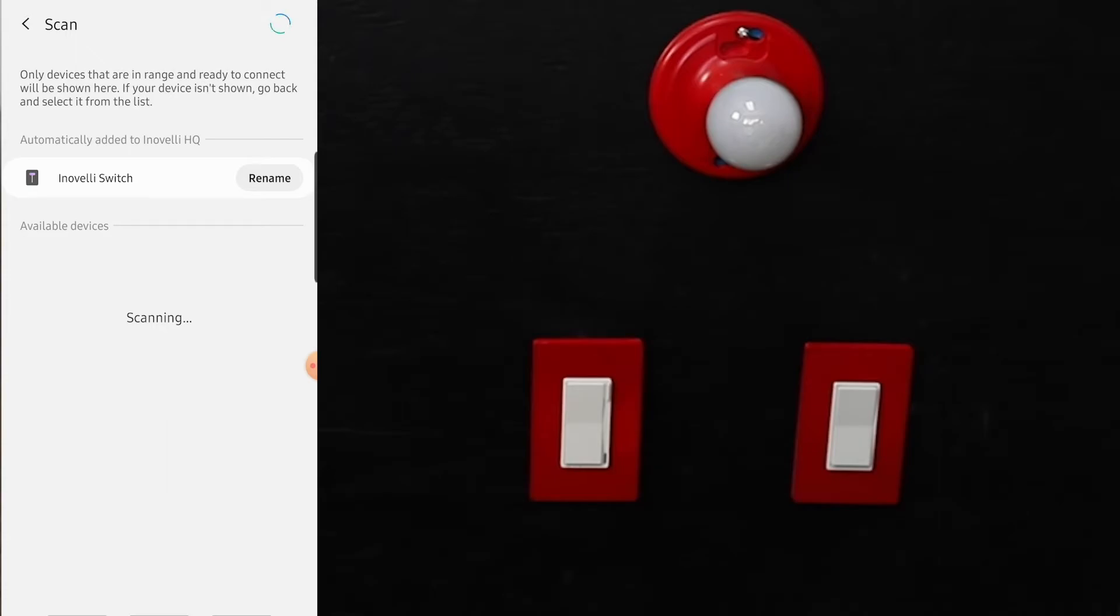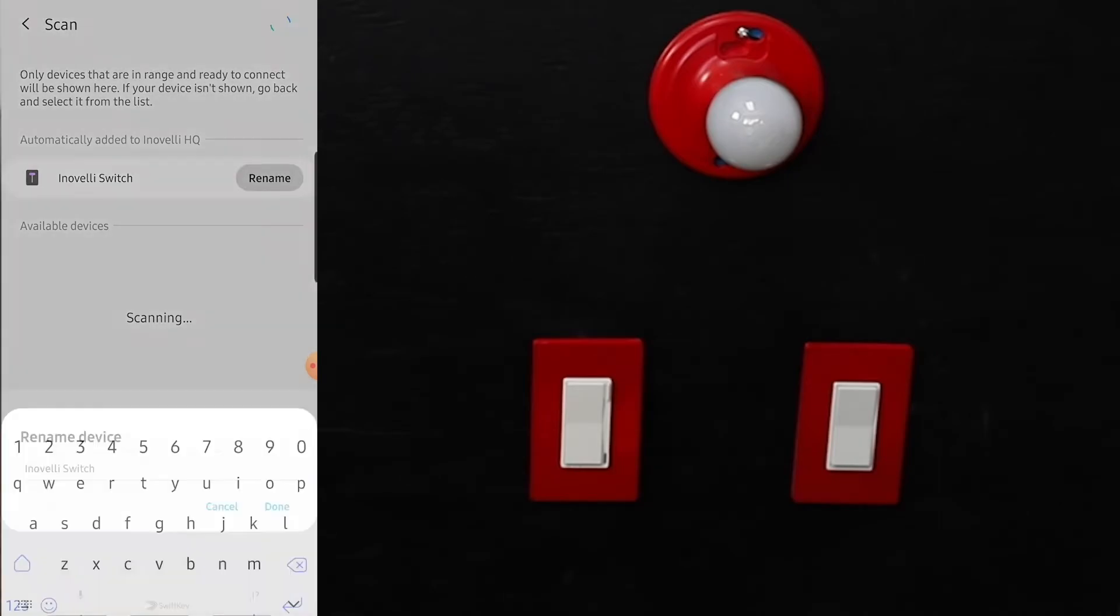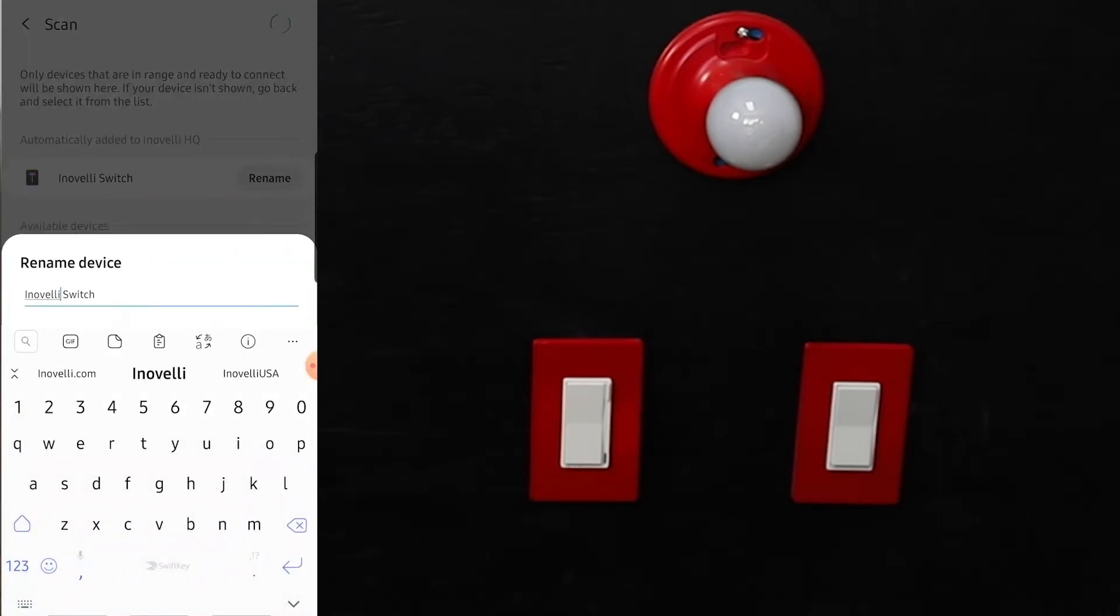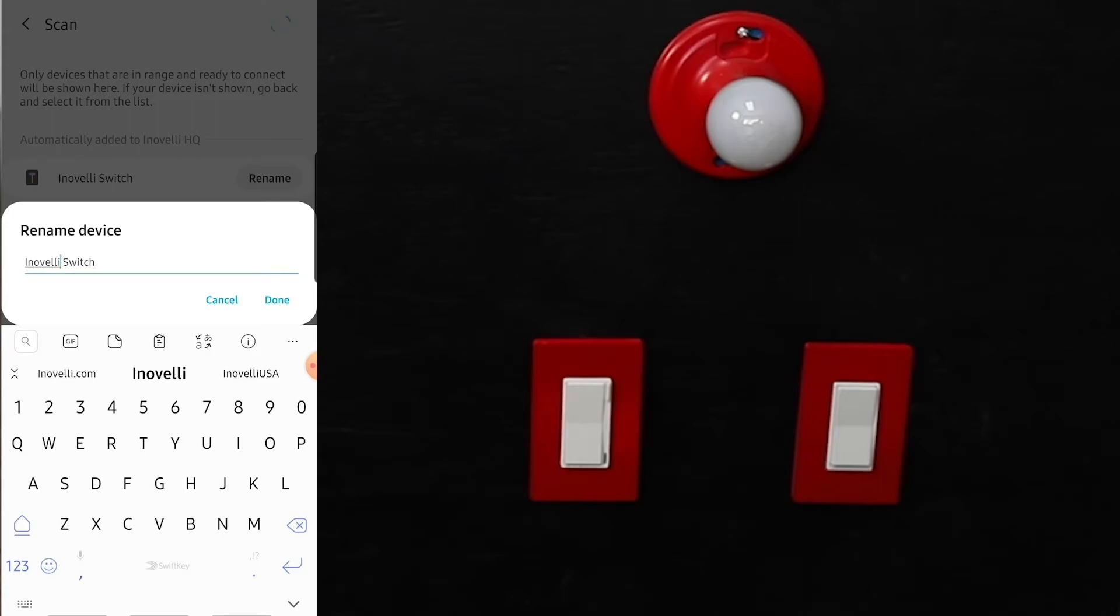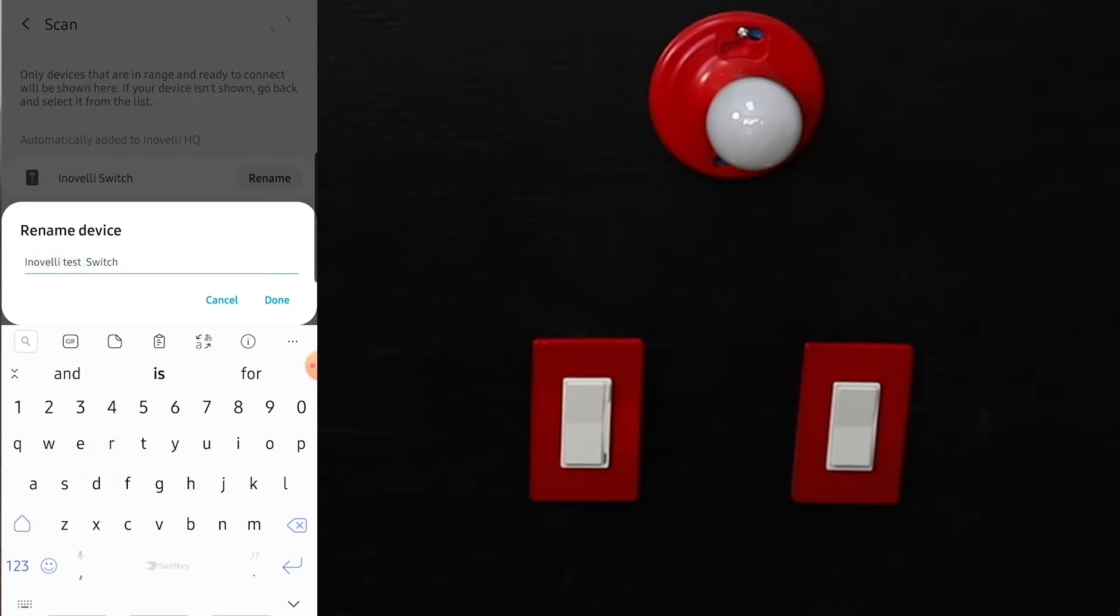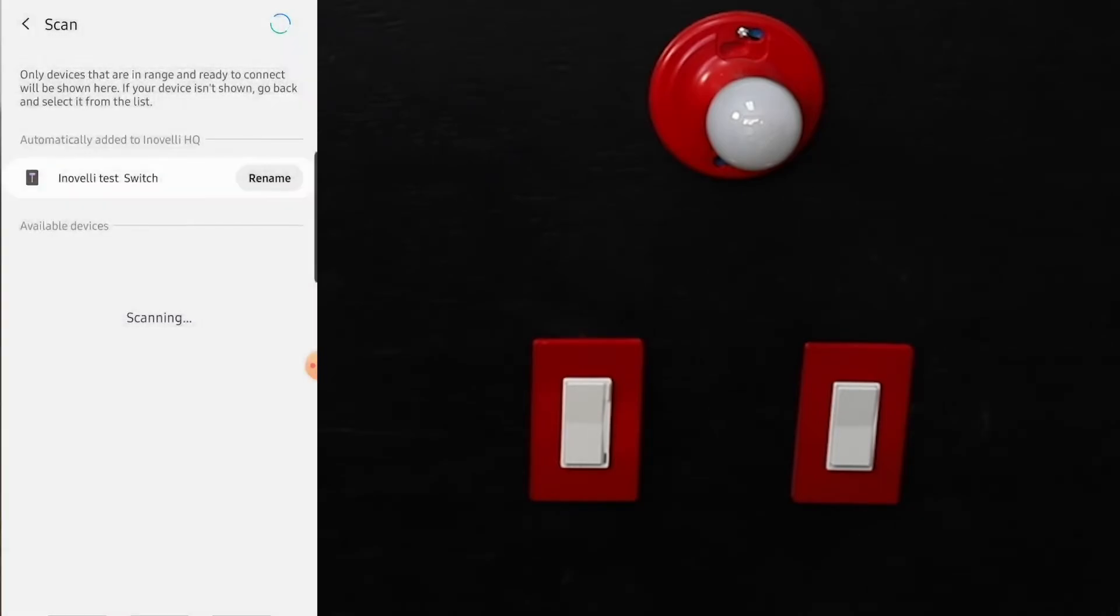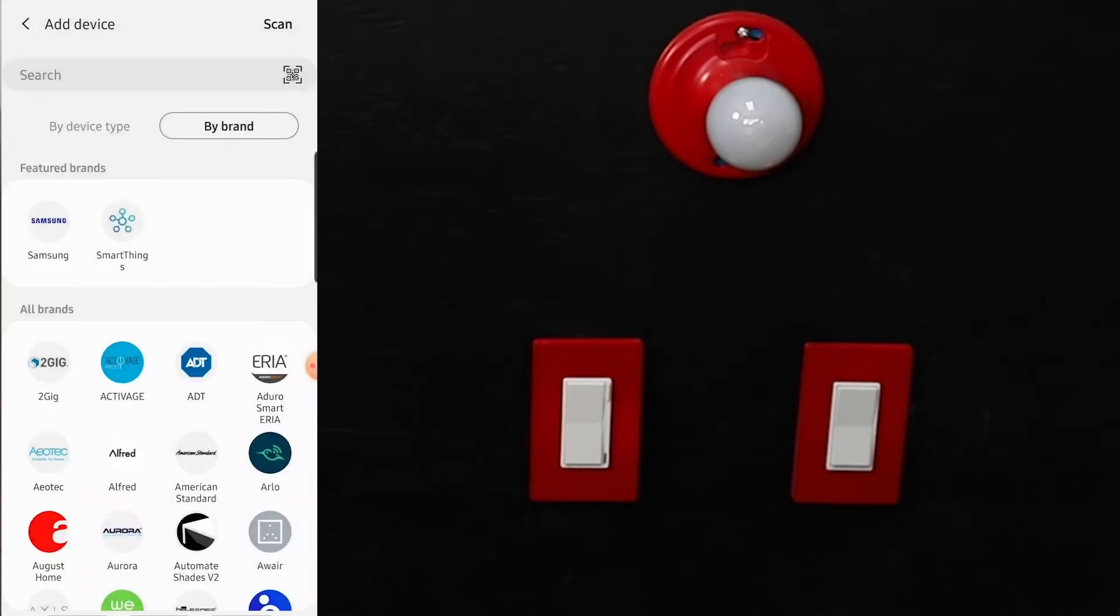So here it is - Inovelli switch came up. We're just going to rename this one to test, just because it's a little easier. Inovelli test switch. Must be where I wanted to put it.